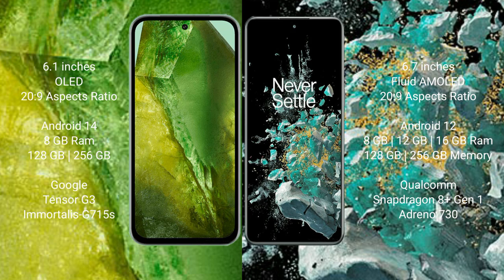Google Pixel 8a runs on the Android 14 operating system. OnePlus 10T runs on the Android 12 operating system.